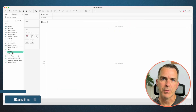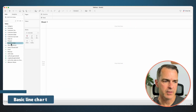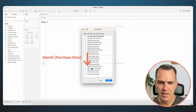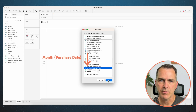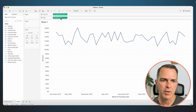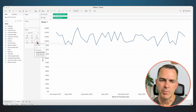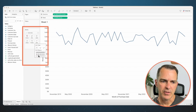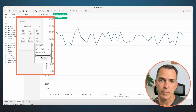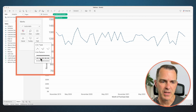Let's start with a basic line chart. Right-click and drag purchase date to the columns and choose continuous months. Drag revenue to the rows, click on the path shelf, and you'll see we have multiple line patterns here. We can leave it as a solid line, we can make it a dashed line, or we can make it a dotted line.